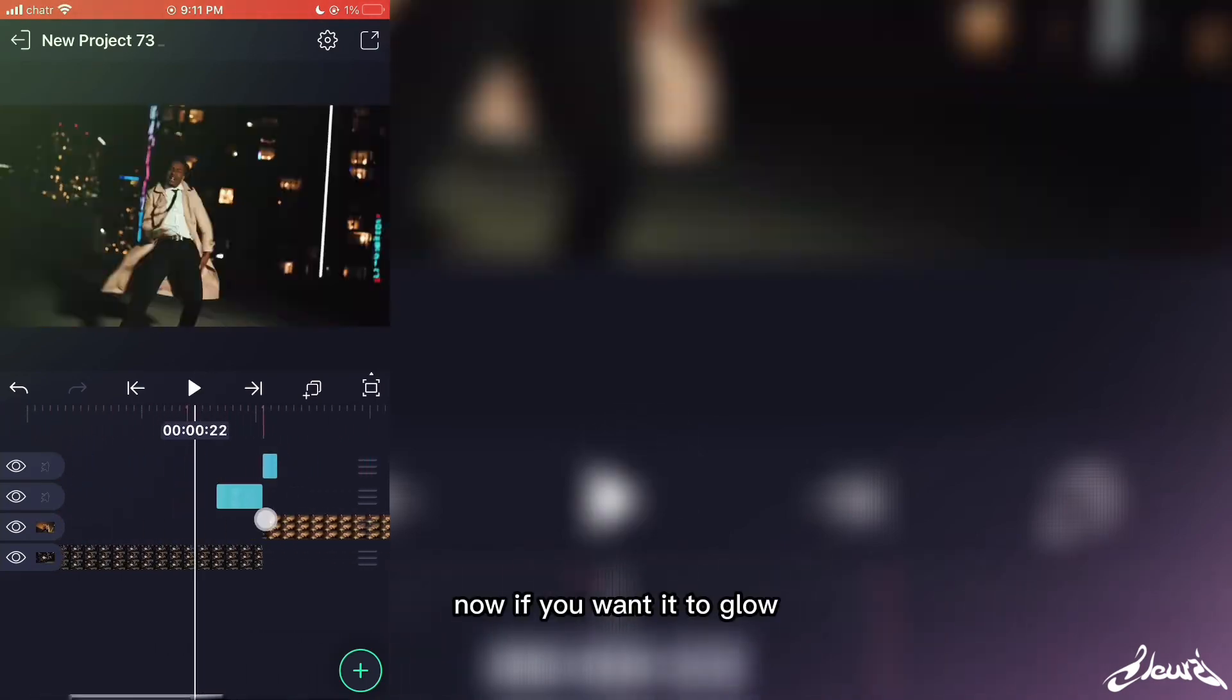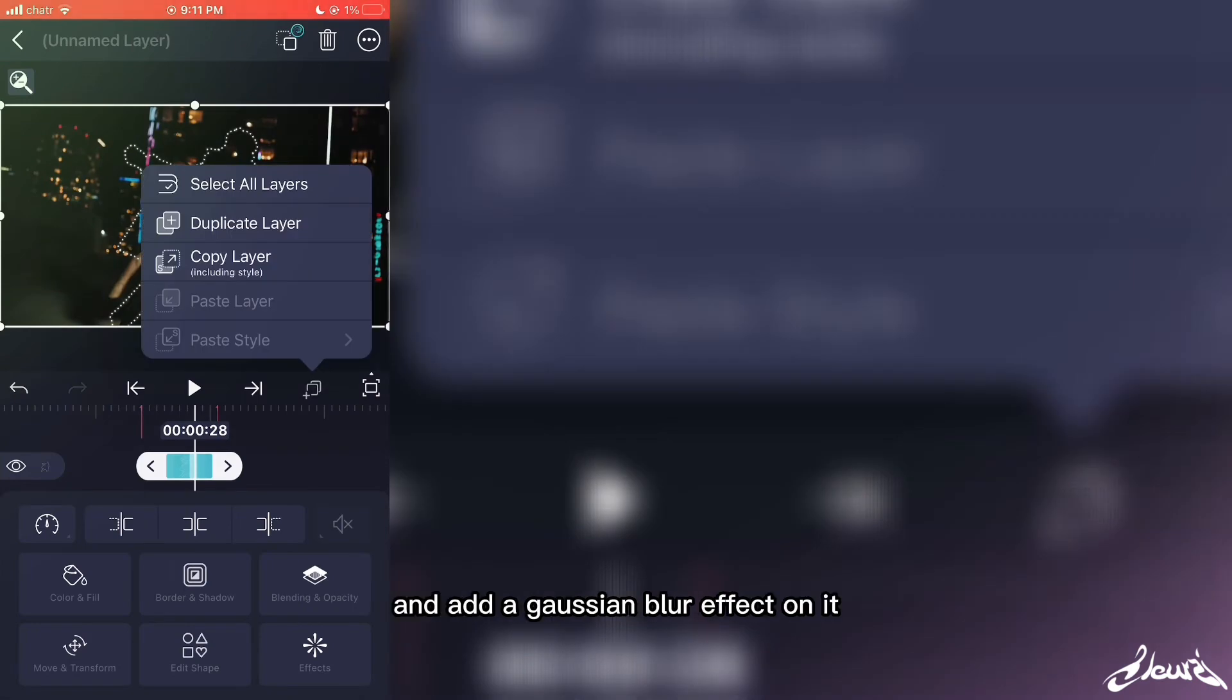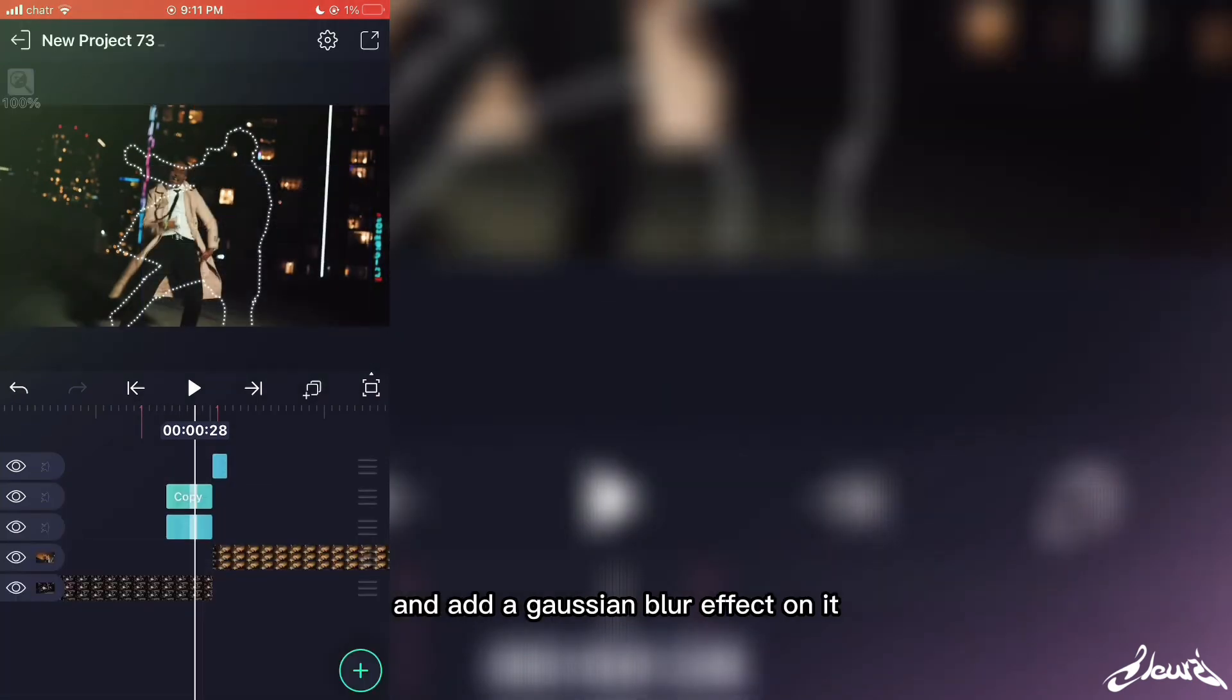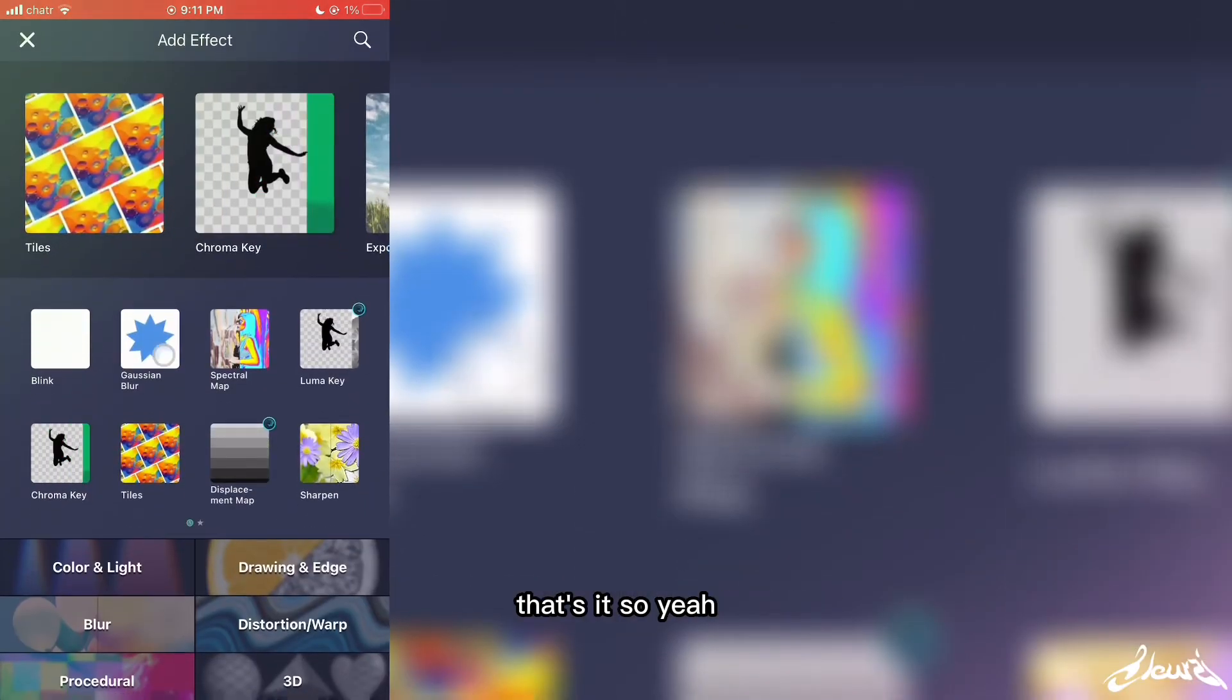Now if you want it to glow, just duplicate your layer and add a Gaussian blur effect on it. That's it.